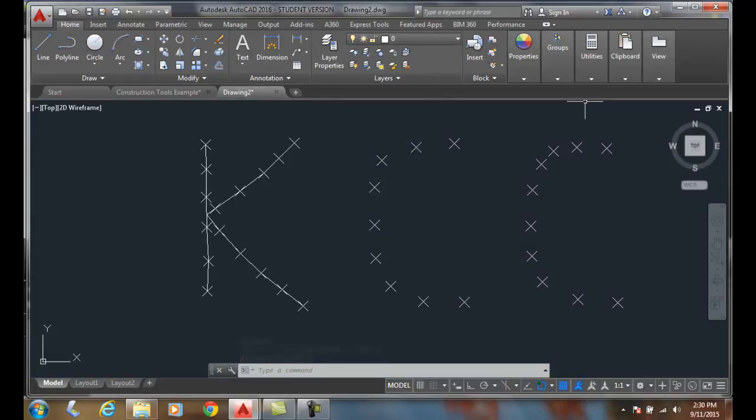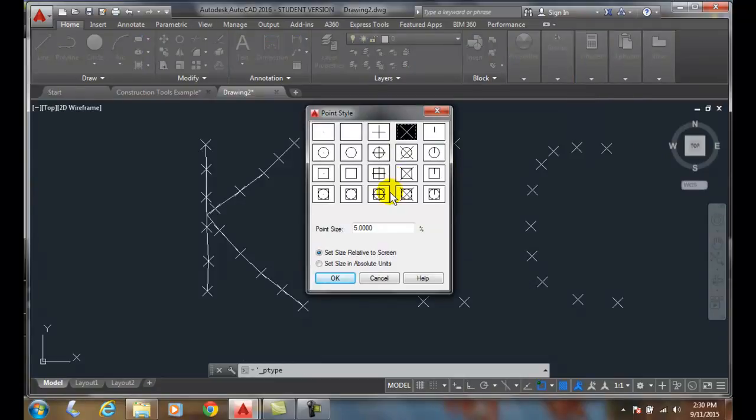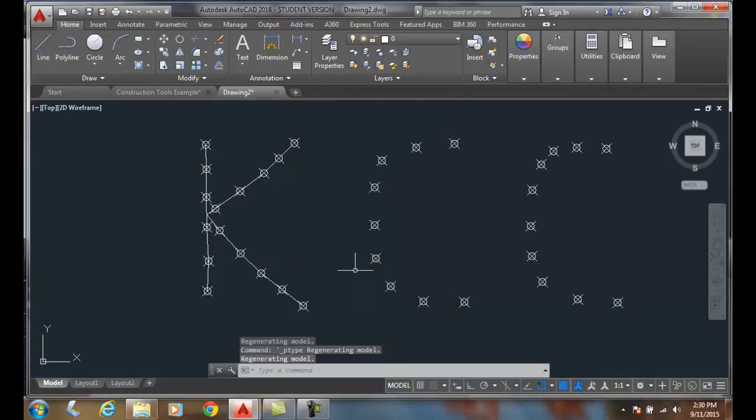Let's go up to utilities again. Let's go to point style. We can change it to another style, for example. I'll do the circle with the X. And you can see they change.